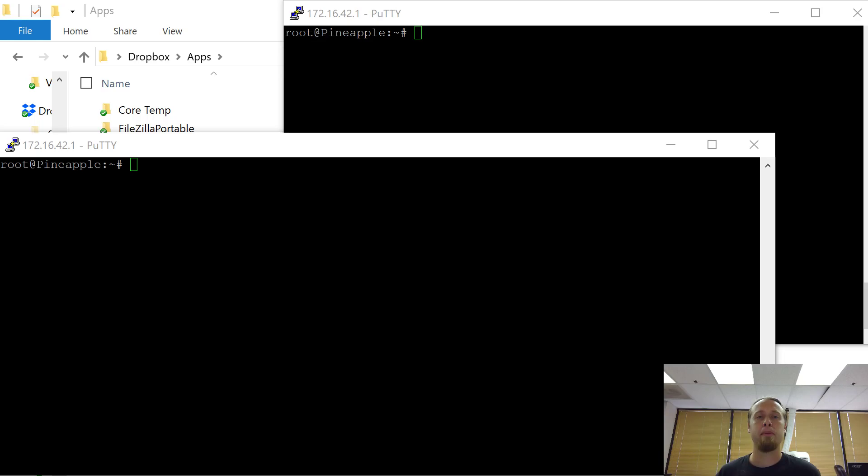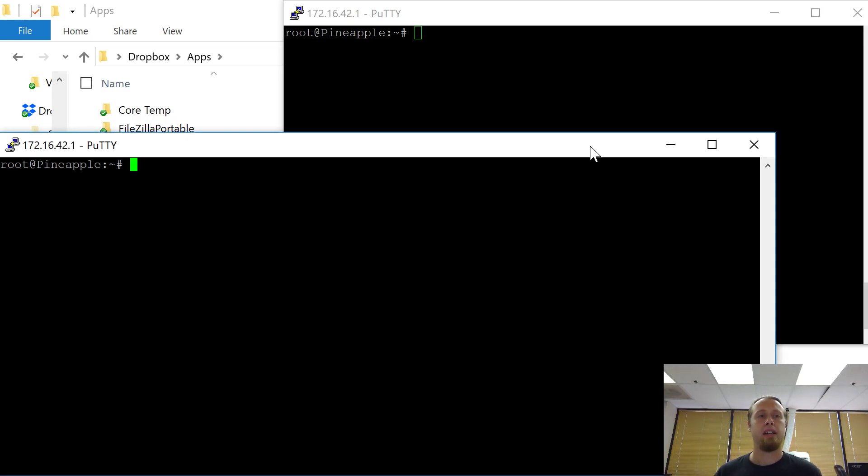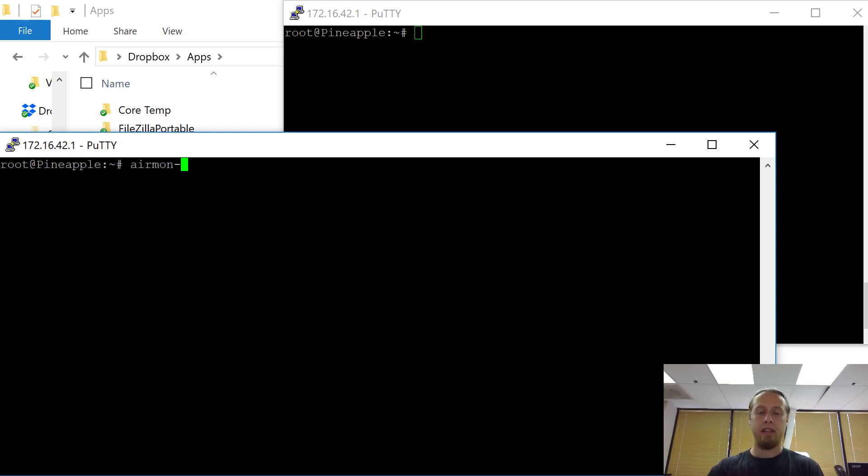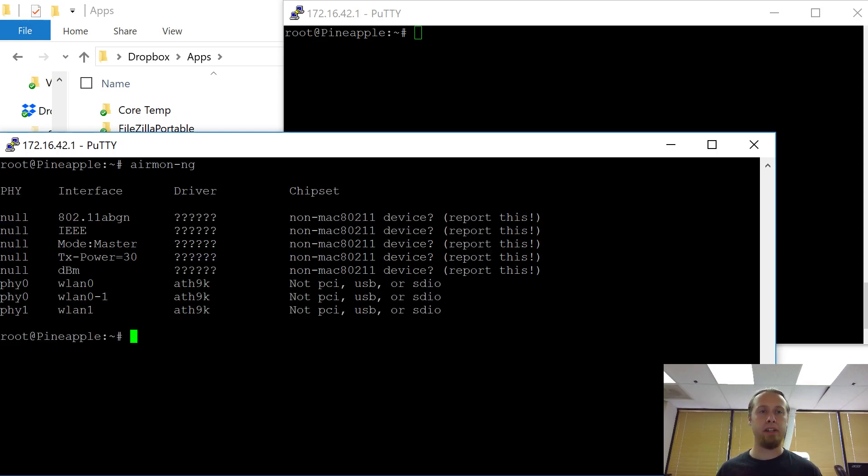So I'm going to go ahead and SSH into my WiFi Pineapple here. I've got it up on two different windows here and I'm going to run a couple different tools. So let's take a look at, for example, Airmon and this will tell me what I've got running on my device. All right, I've got a couple different WiFi cards here.